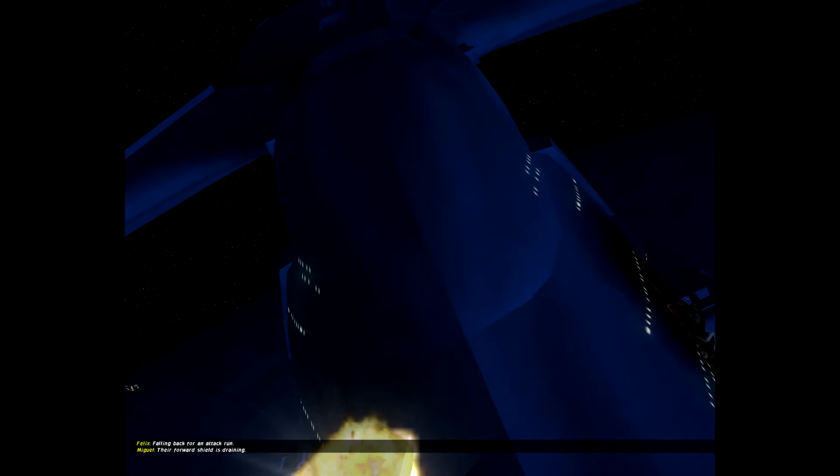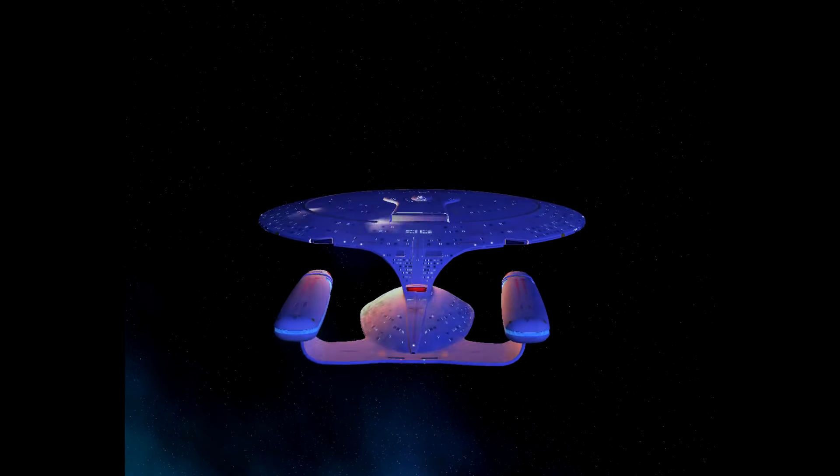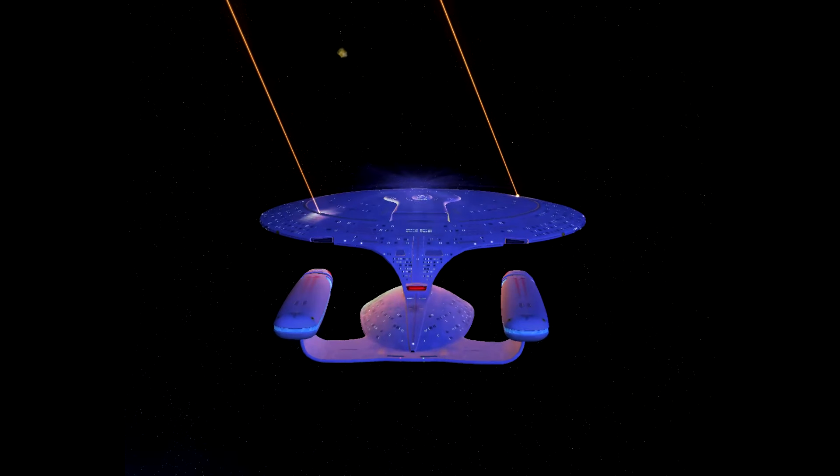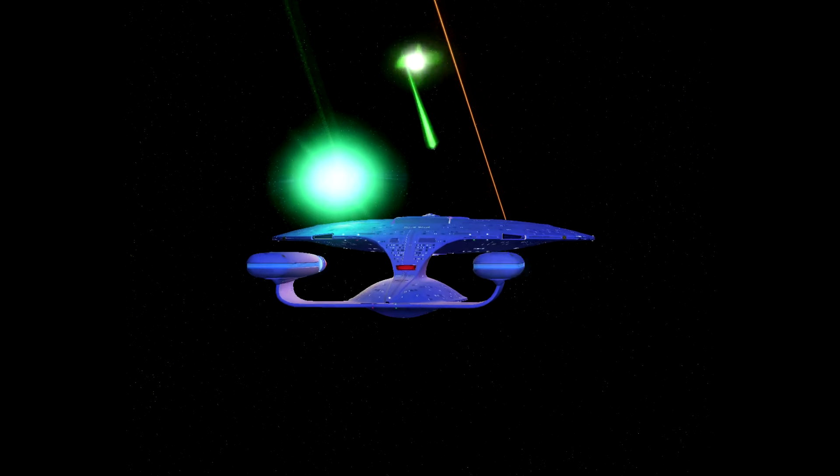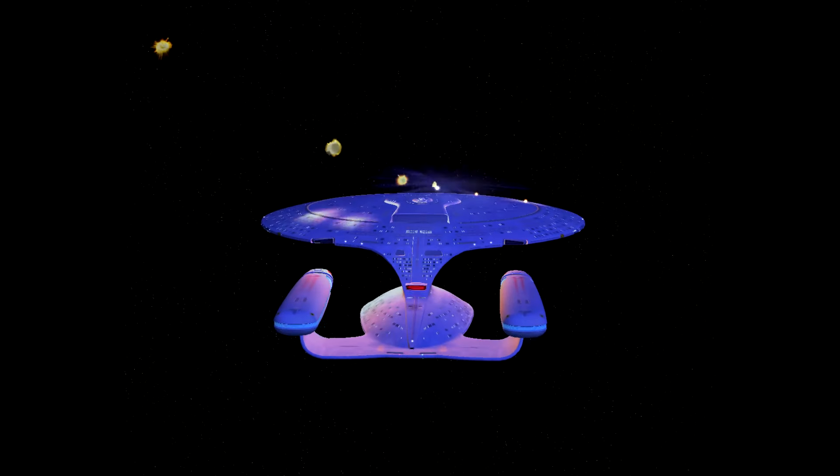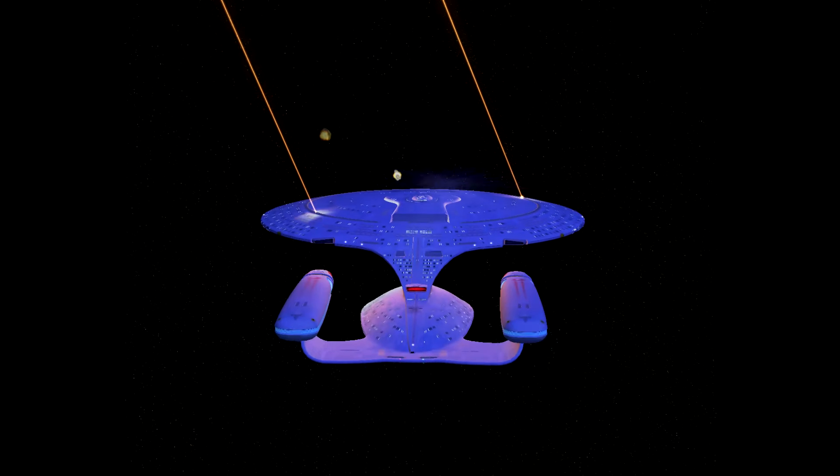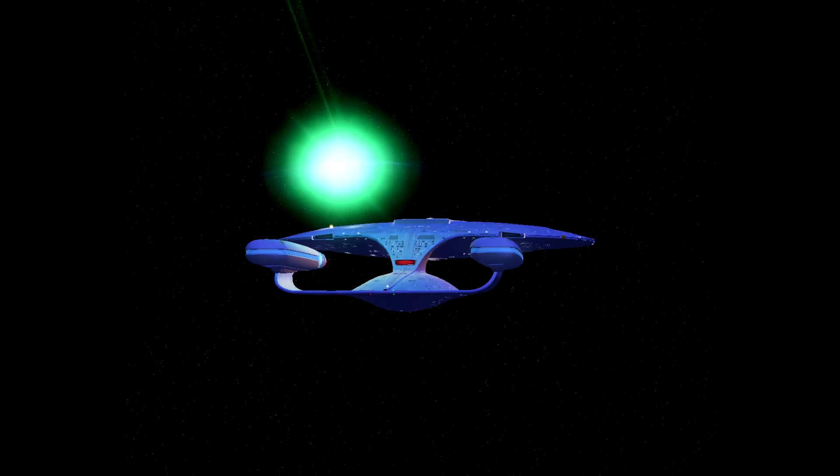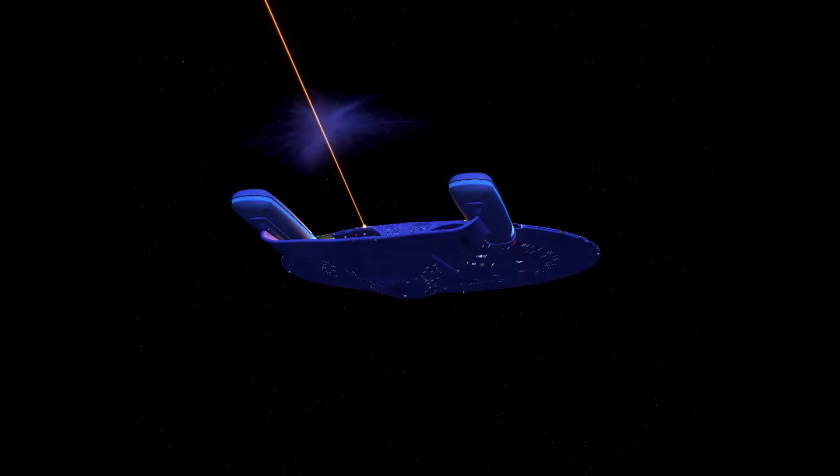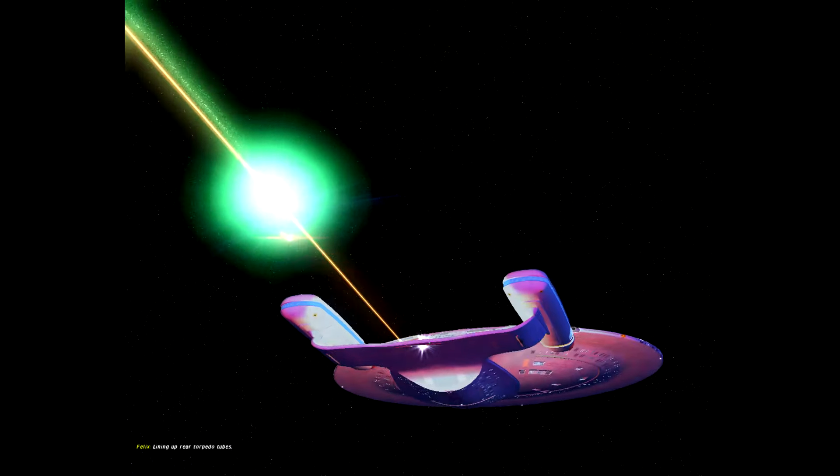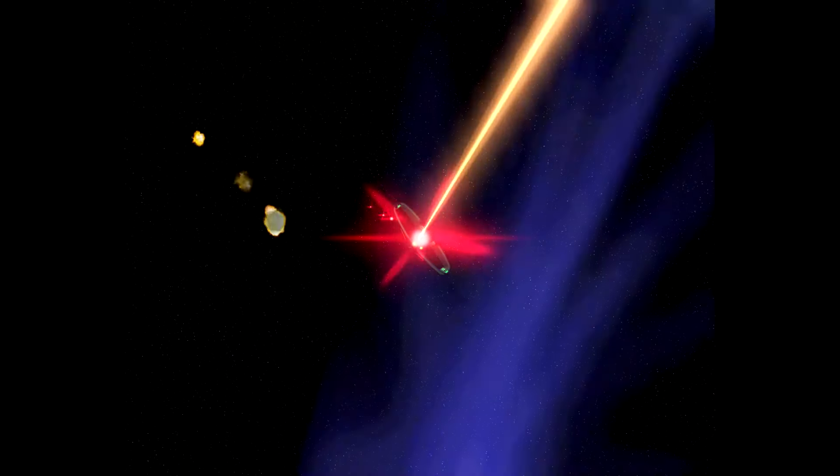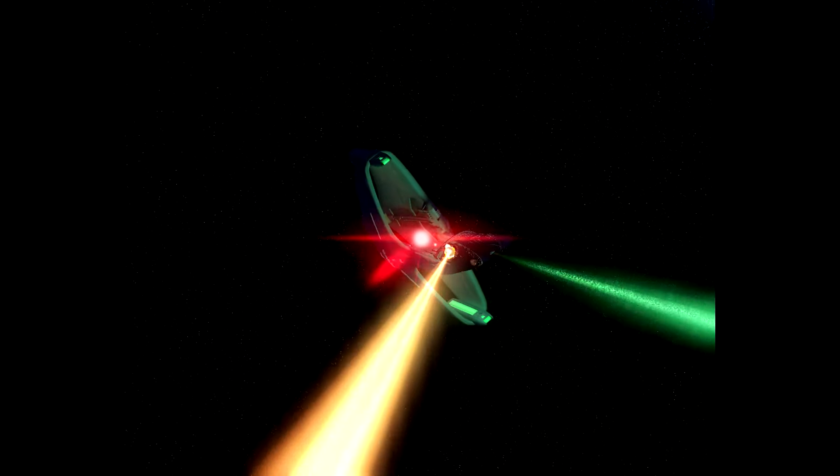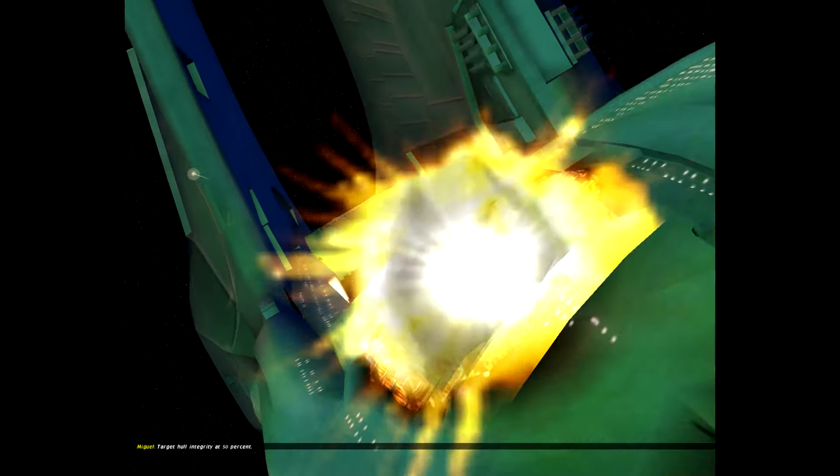The forward shield is draining. The forward shield is draining. Lining up rear torpedo tubes. Target hull integrity at 50%.